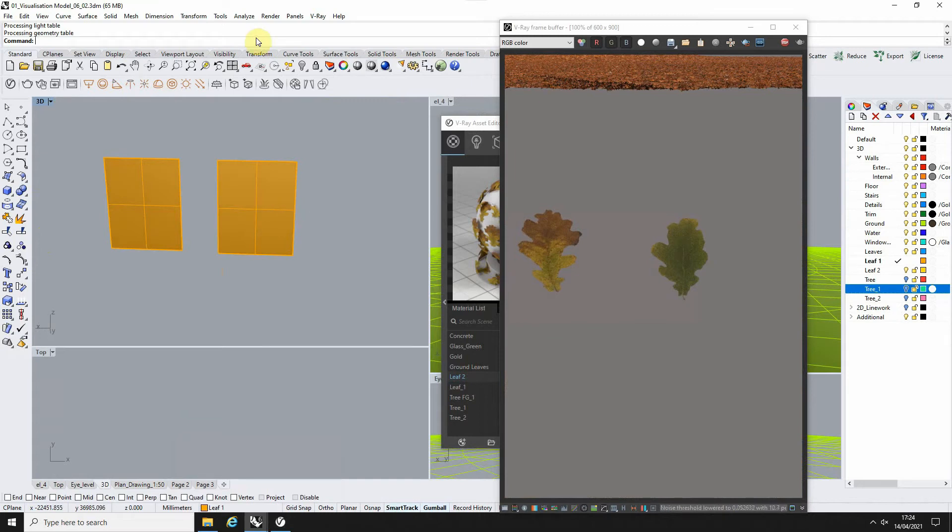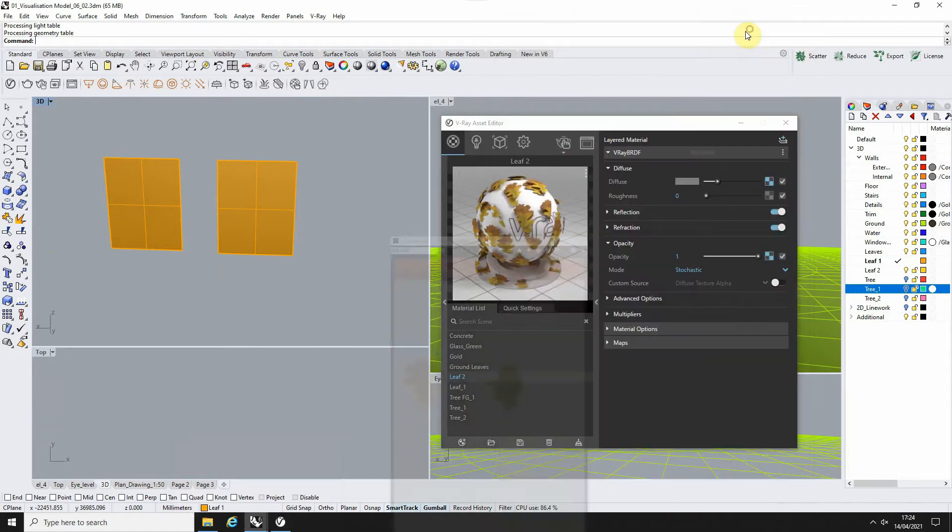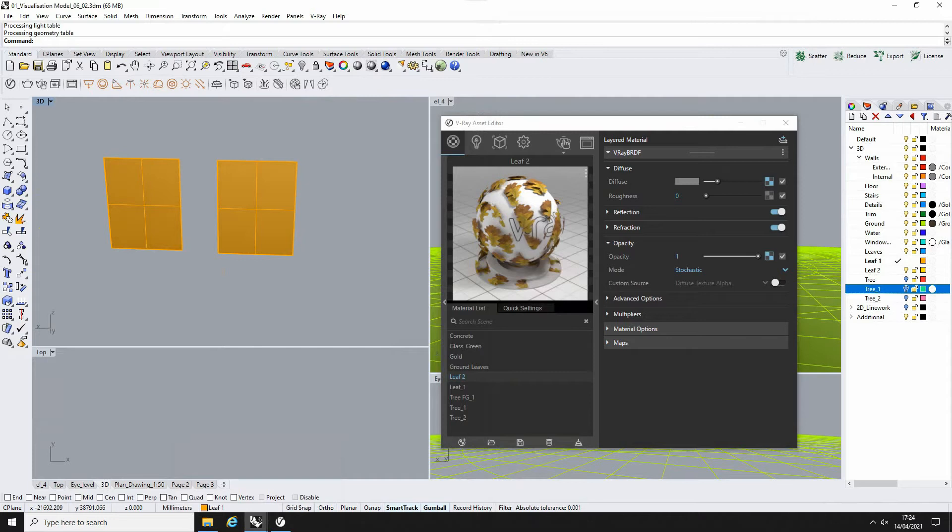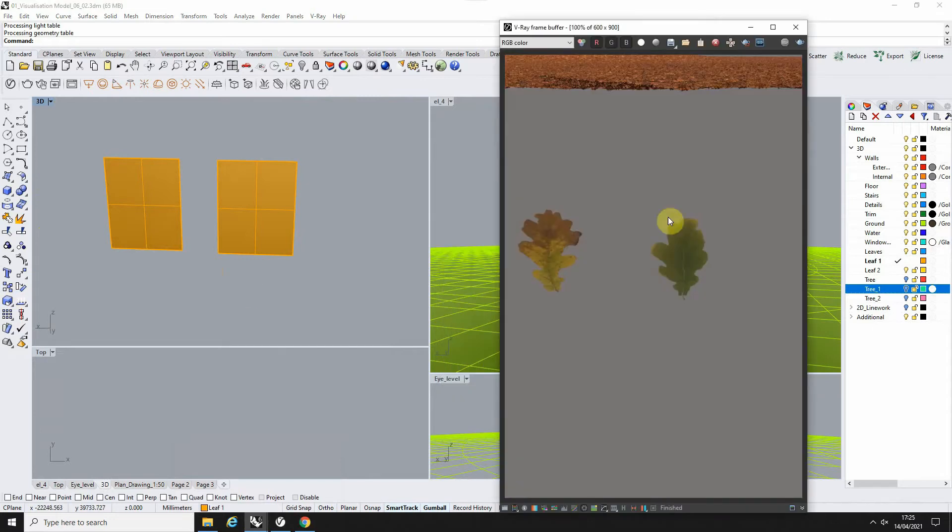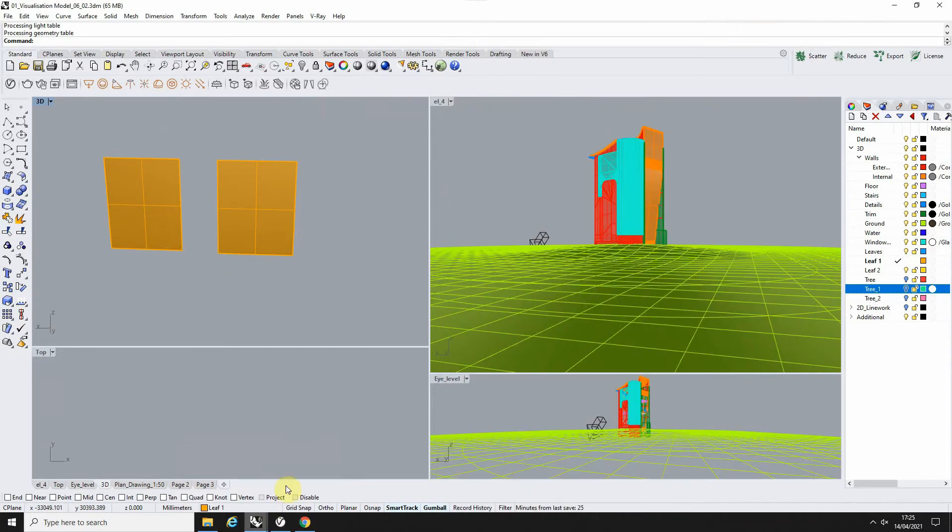Now, in order to scatter these in the air to make them look like they're falling, we need to use a scatter plugin program. To do this, I'm going to be using a program called Rhino Grow. Rhino Grow is a free plugin you can get for Rhino.